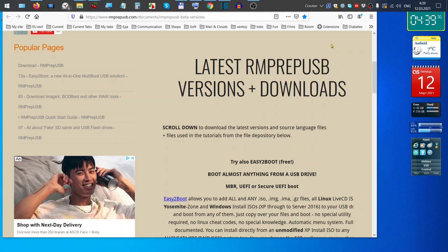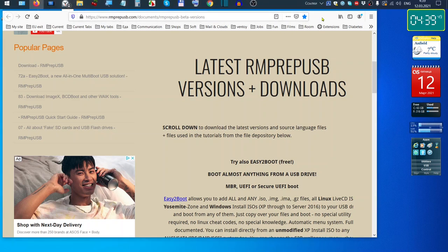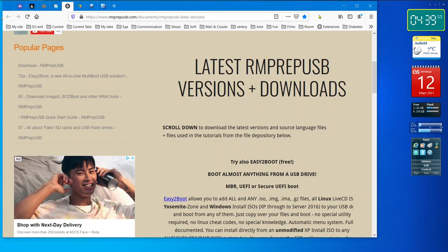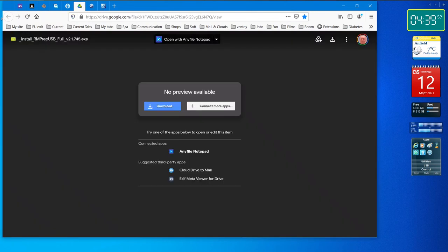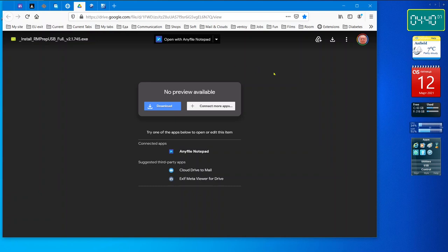When you've done your download, you've got another wonderful program to check it. Fast program called RMPrep USB. Absolutely lovely program. Under the video you will see the link to download and install this program.